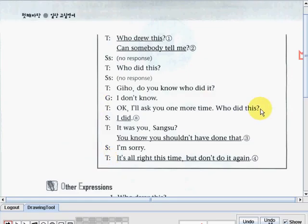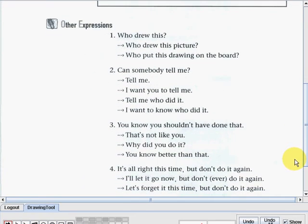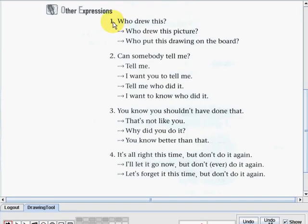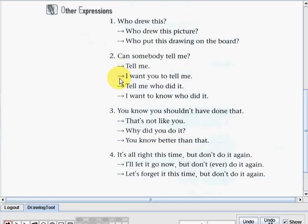Did you understand the dialogue? Now let's go to the other expressions. Number one: 'Who drew this?' — also 'Who drew this picture?' or 'Who put this drawing on the board?' These three questions mean the same thing. Number two: 'Can somebody tell me?' — also 'Tell me who did it' or 'I want to know who did it.' Number three: 'You know you shouldn't have done that' — also 'That's not like you,' 'Why did you do it,' or 'You know better than that.'